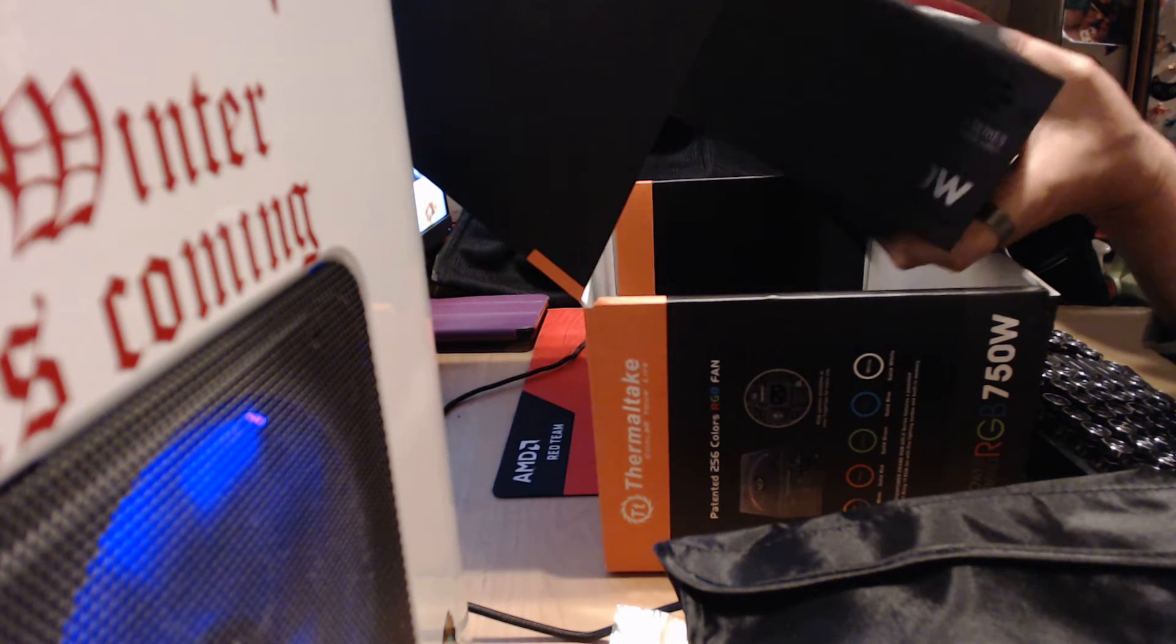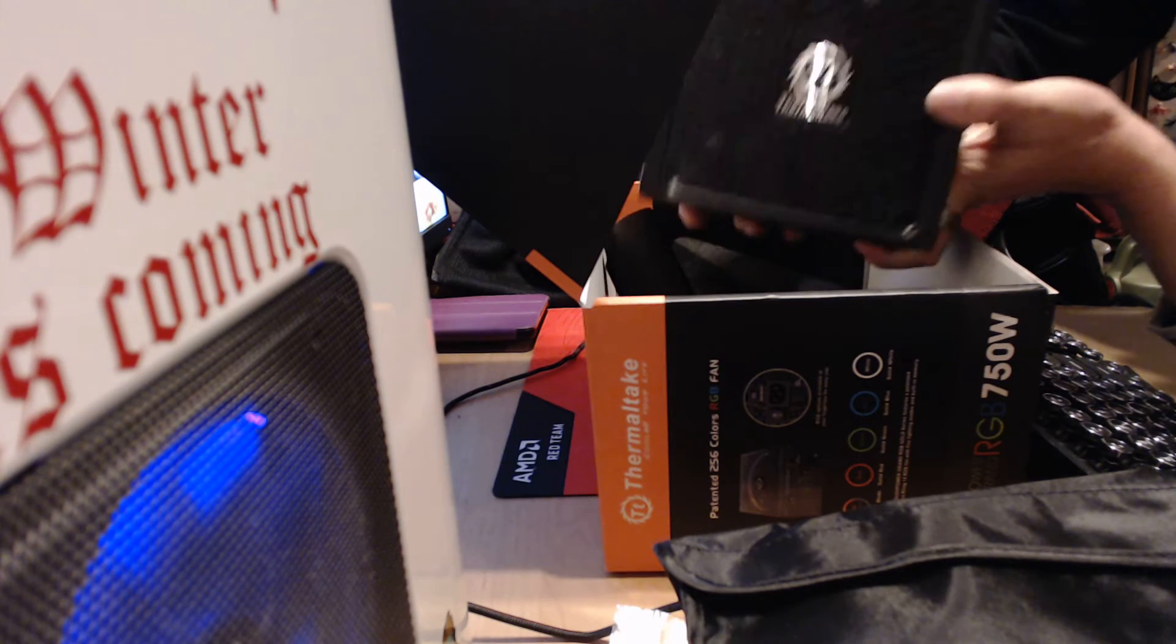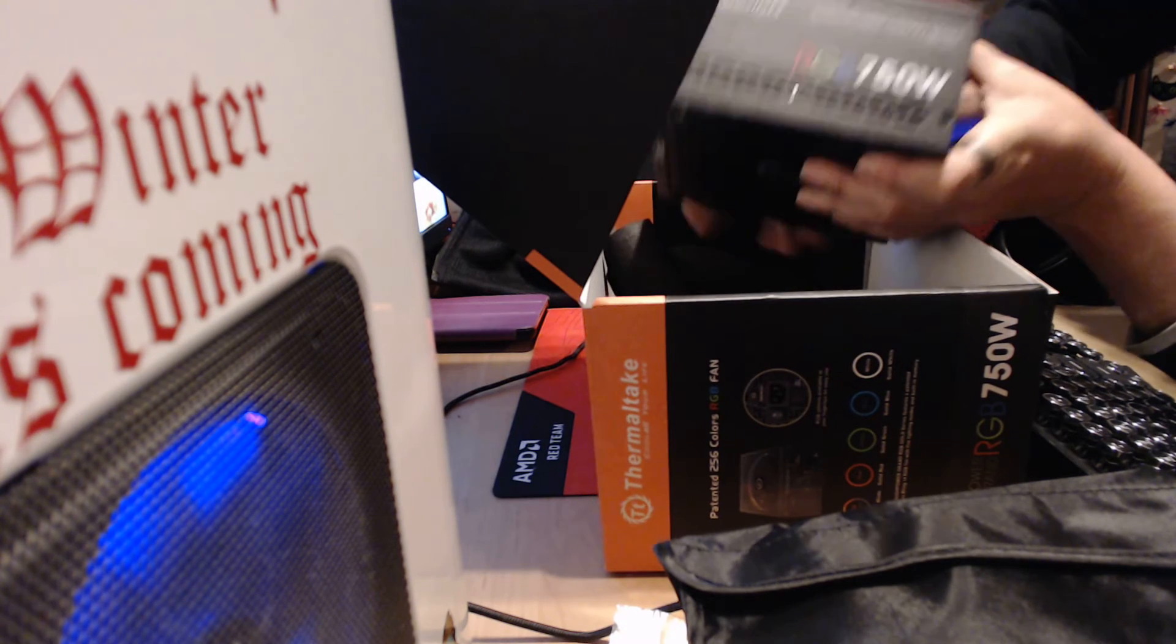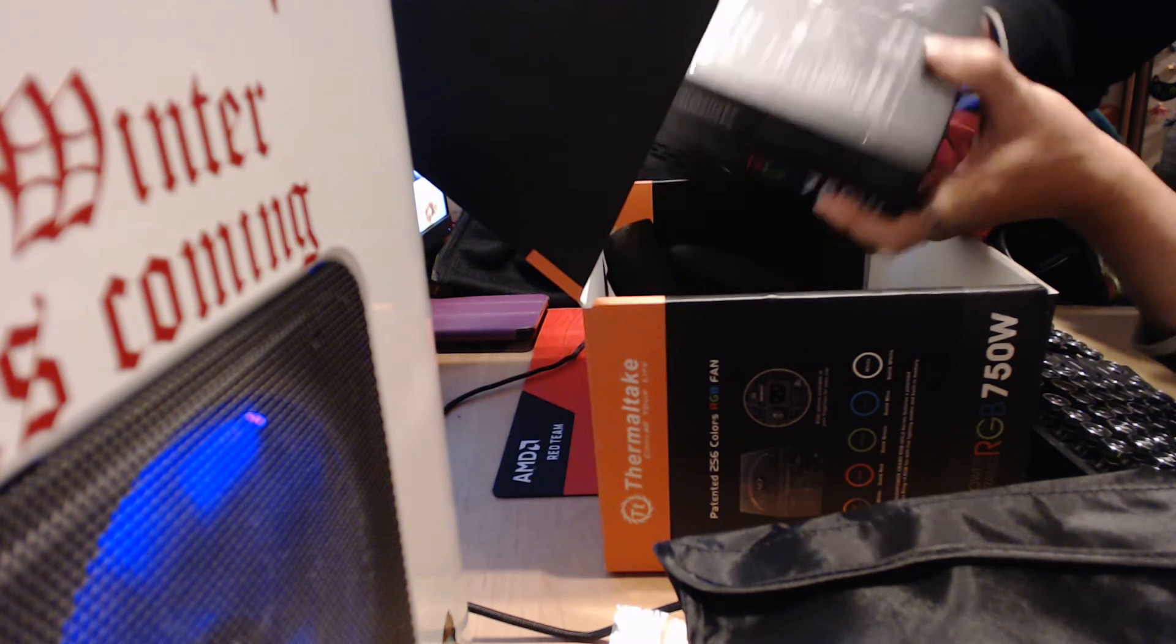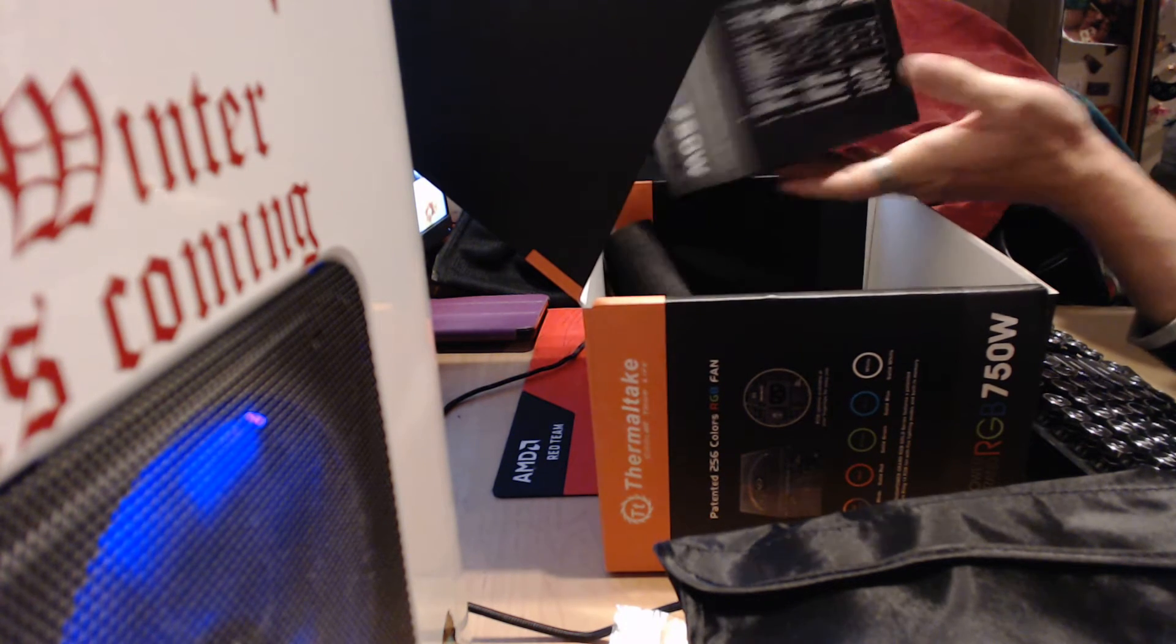It has like a little sleeve thing. And there's that, and all the stuff.